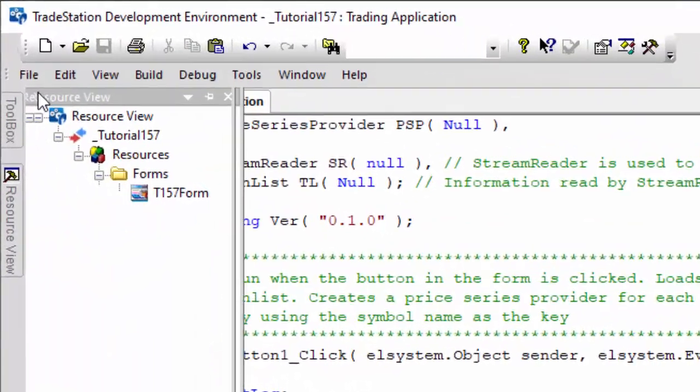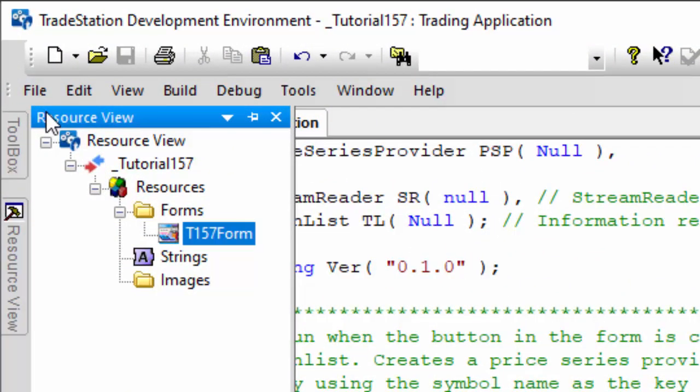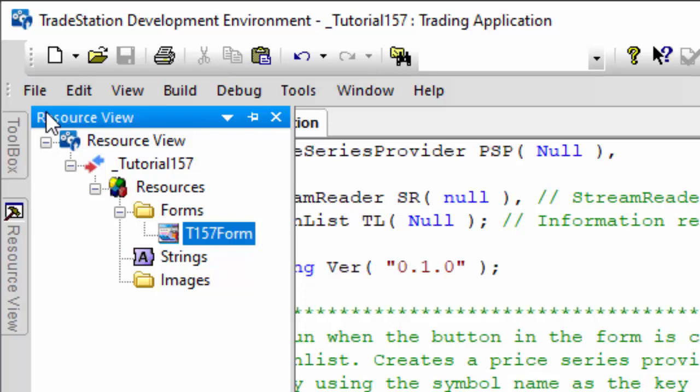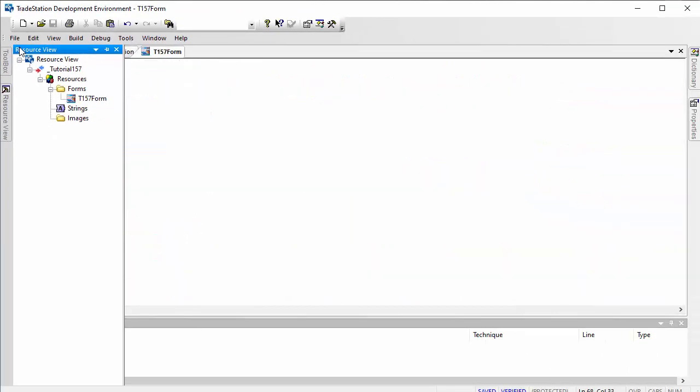You can see that by going here in the resource view. You can see the form there. If I right click that, I can delete it, or if I double click on that, we should be able to see the form.